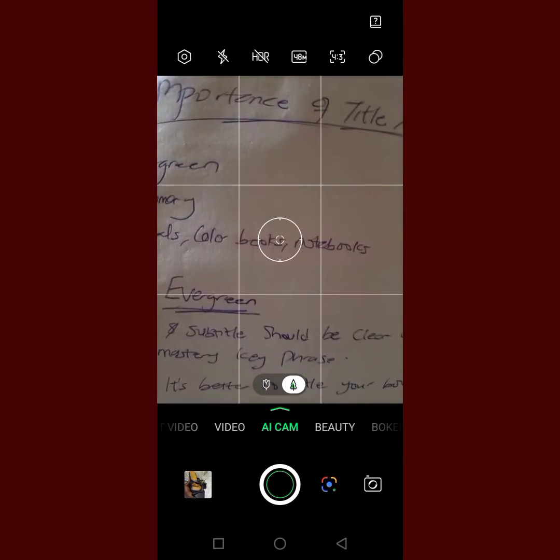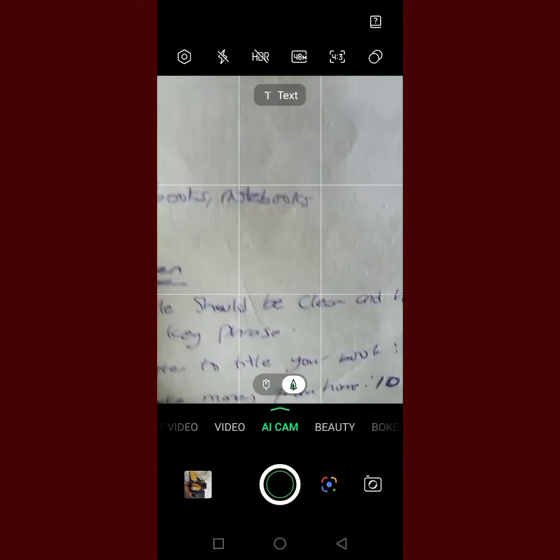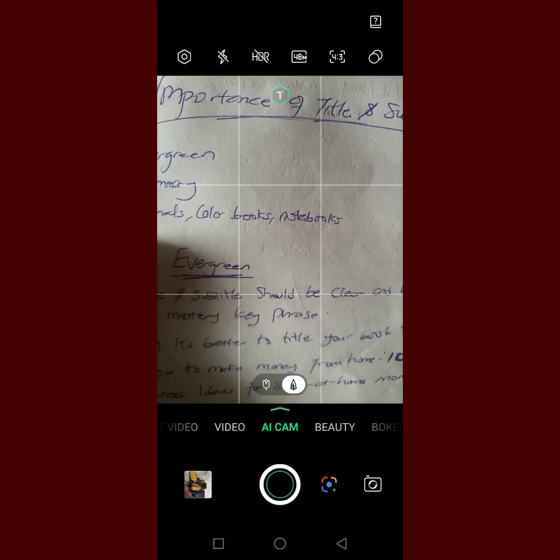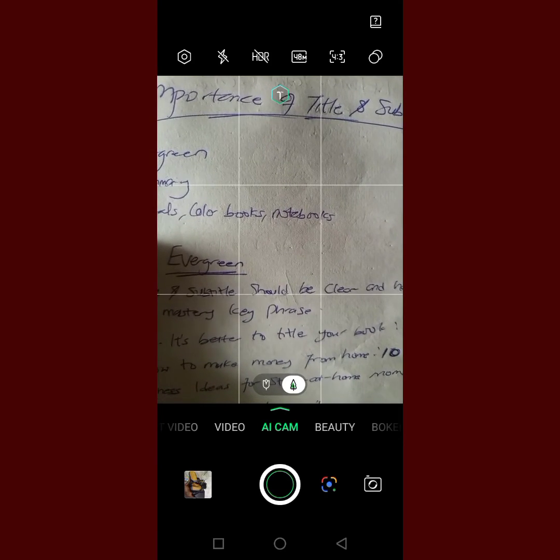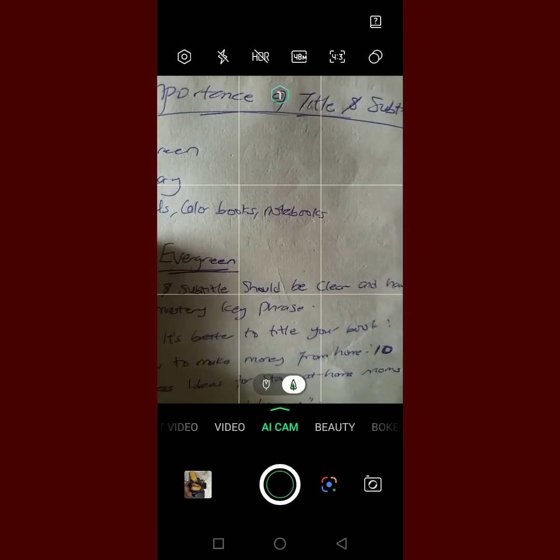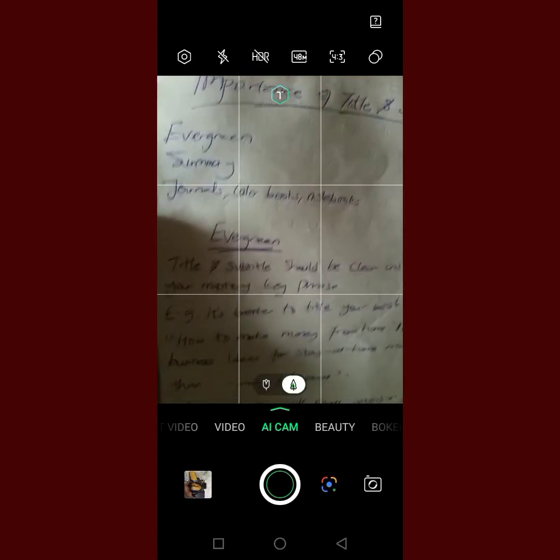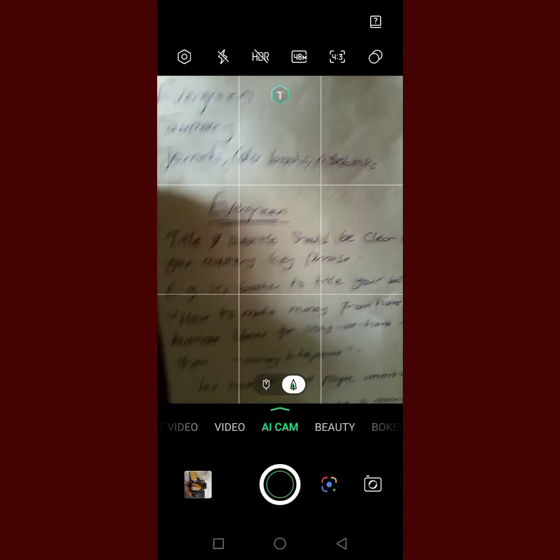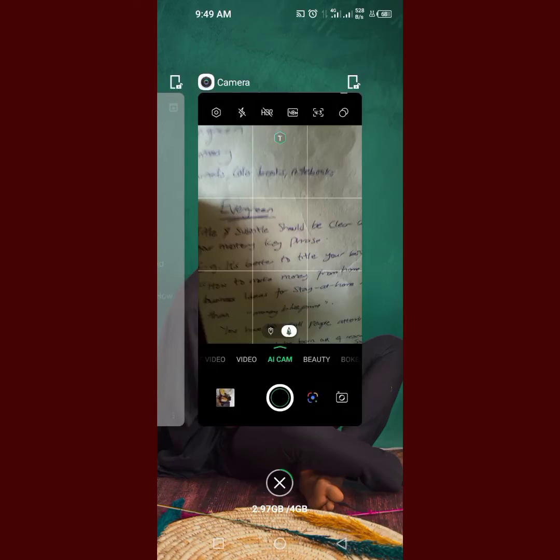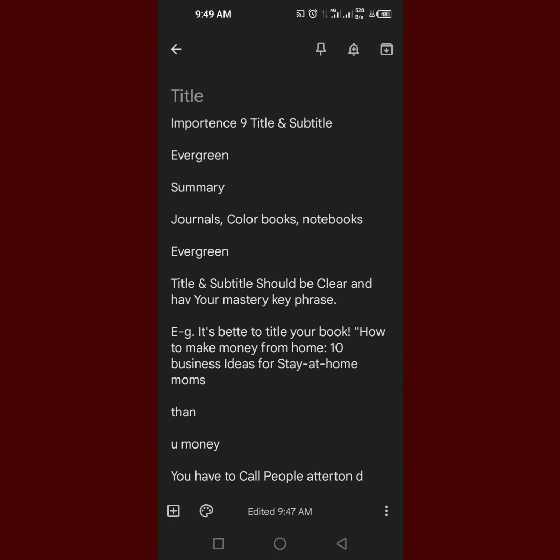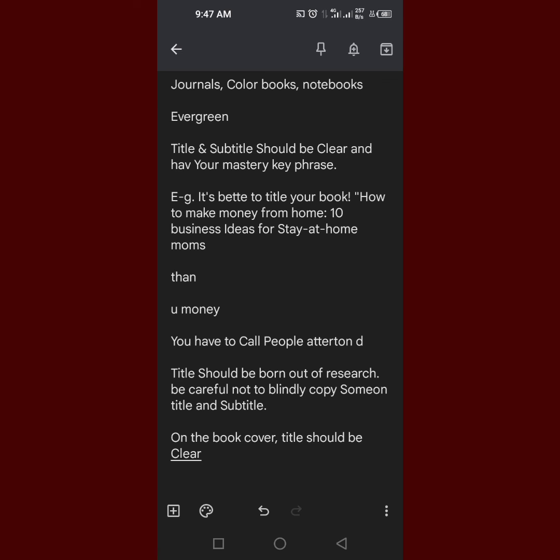It's seeing it as 'nine importance nice of.' That was what it was reading. Evergreen, summary, journals, color books... That's why you have to write it very well. This is 'importance nine' instead of 'importance of.' That's why you have to write clearly.